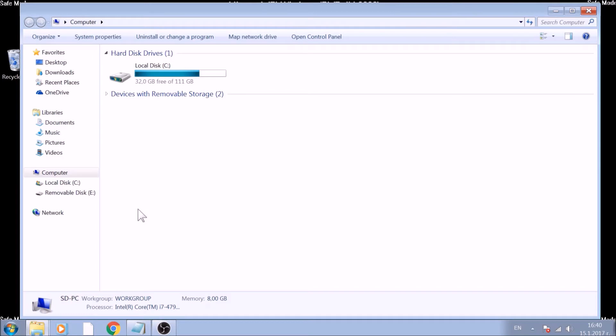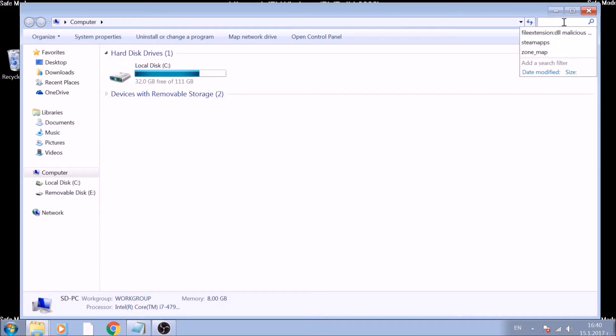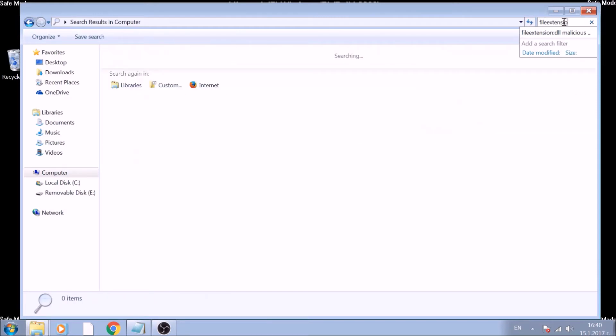In it, type file extension, double dot, and the extension you are looking for. After which, type space and the name of the malicious file.